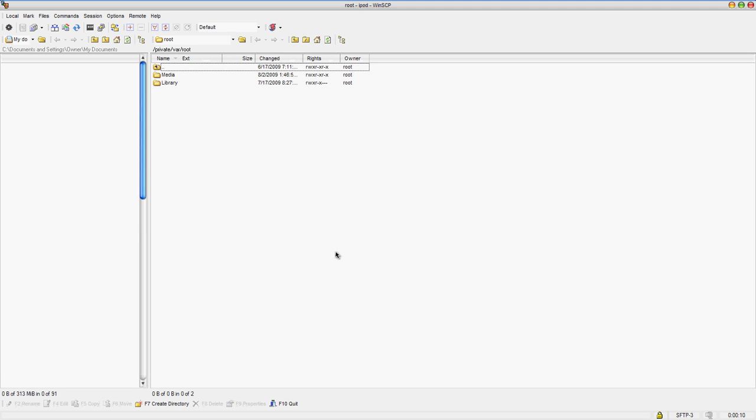Hey guys, I'm going to show you how to install the cracked version of the Safari Downloader. It's actually really easy.